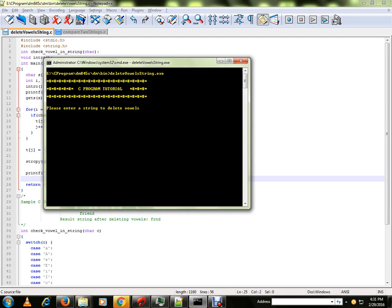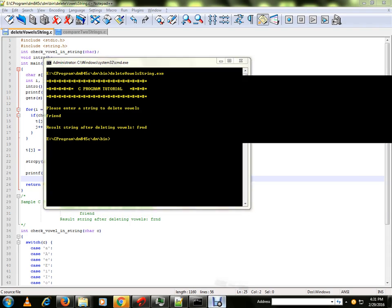It says please enter the string. I am going to enter "friend". If you see, I and E are the vowels, it has removed them. It is printing the remaining characters. You can also try out this program and check. Thank you and all the best.